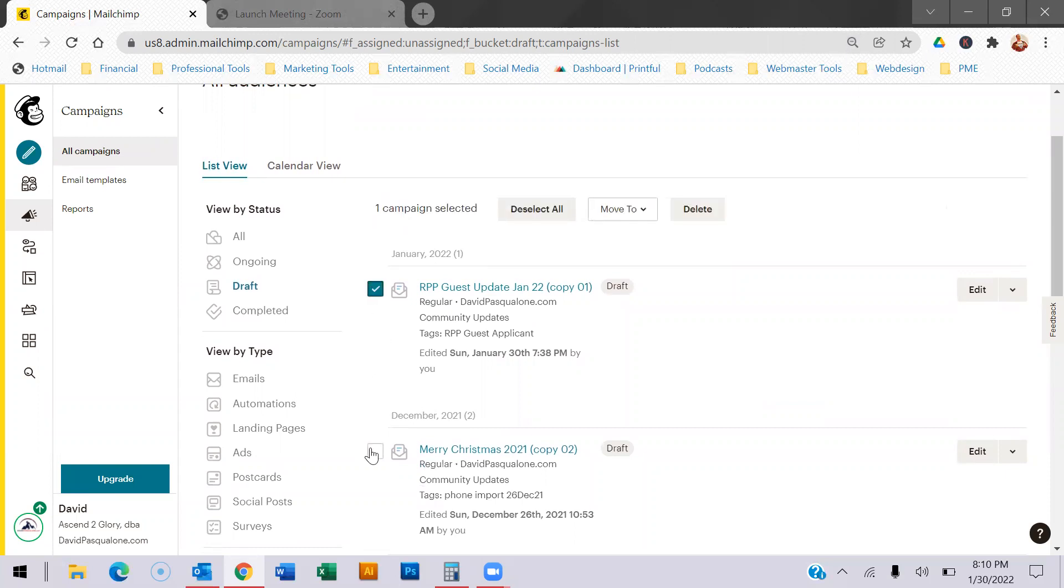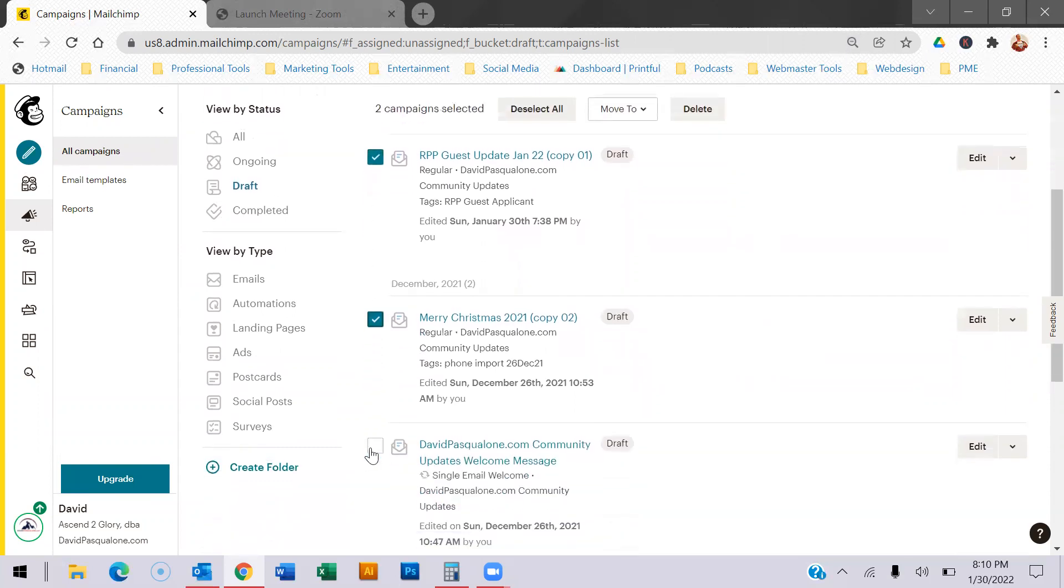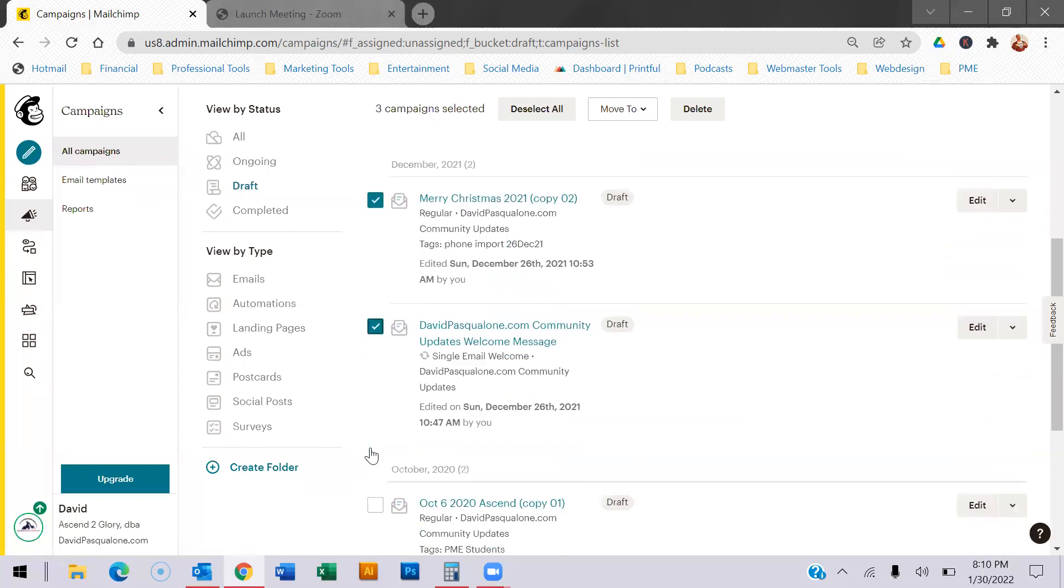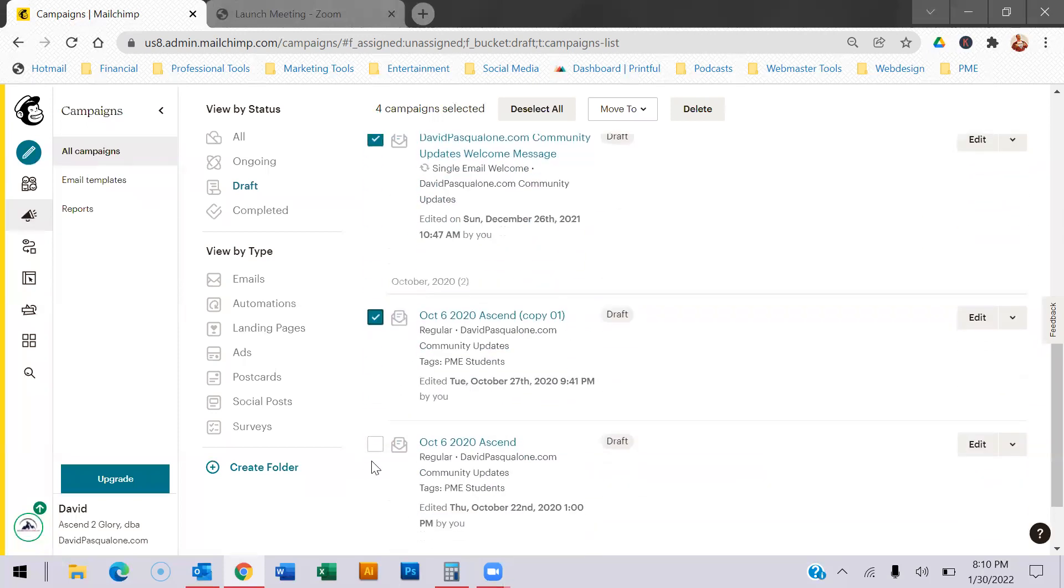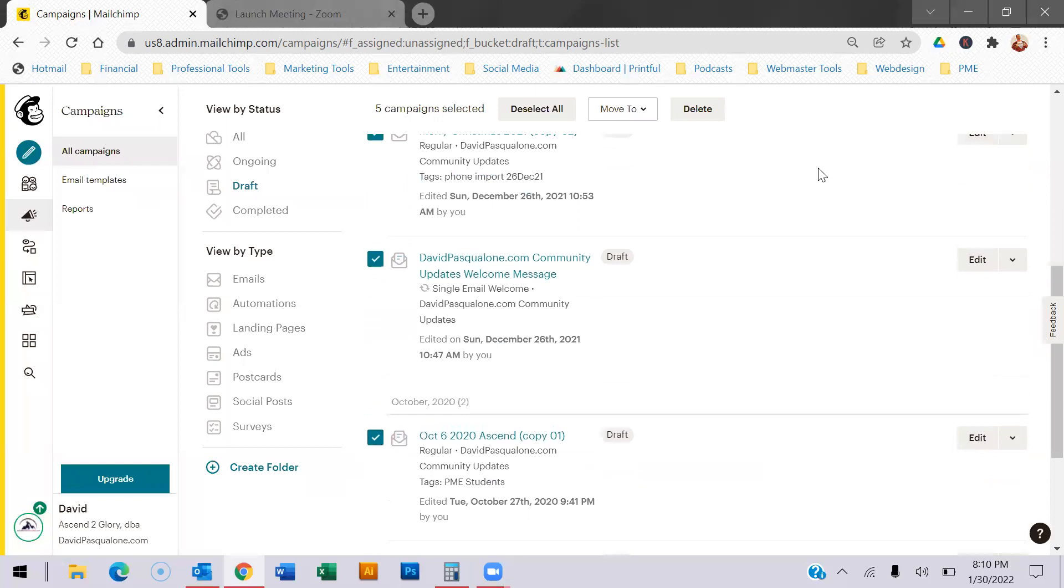And you basically click the boxes. And then once you click the boxes of what you want to delete, then you hit delete.